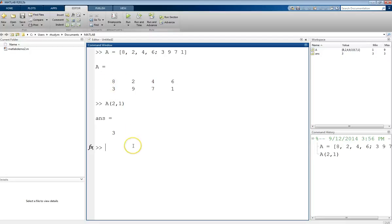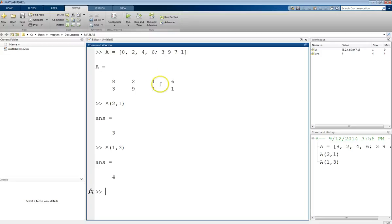We could do the same thing and look at the first row, third column, and that will get this 4 here. First row, third column.